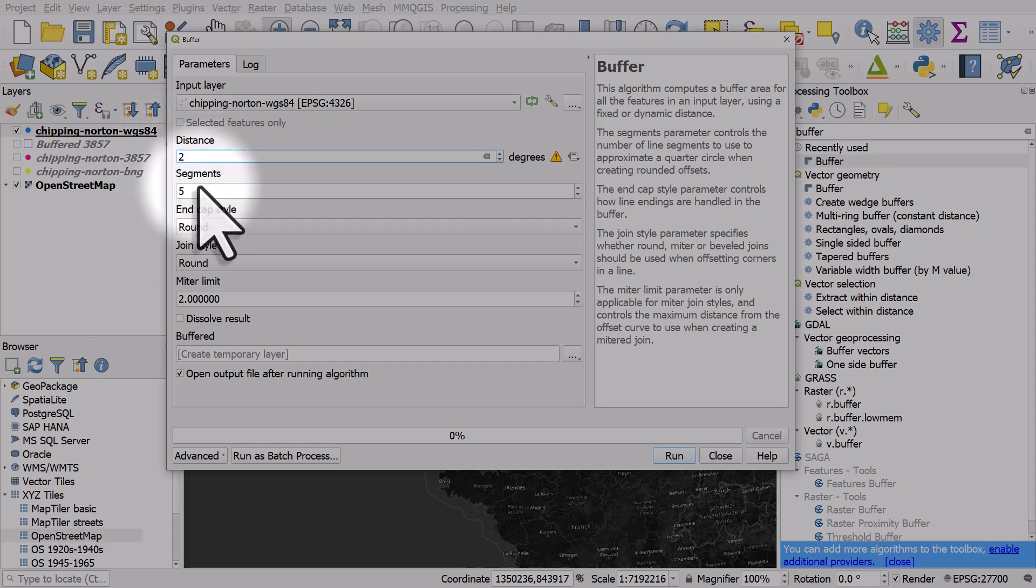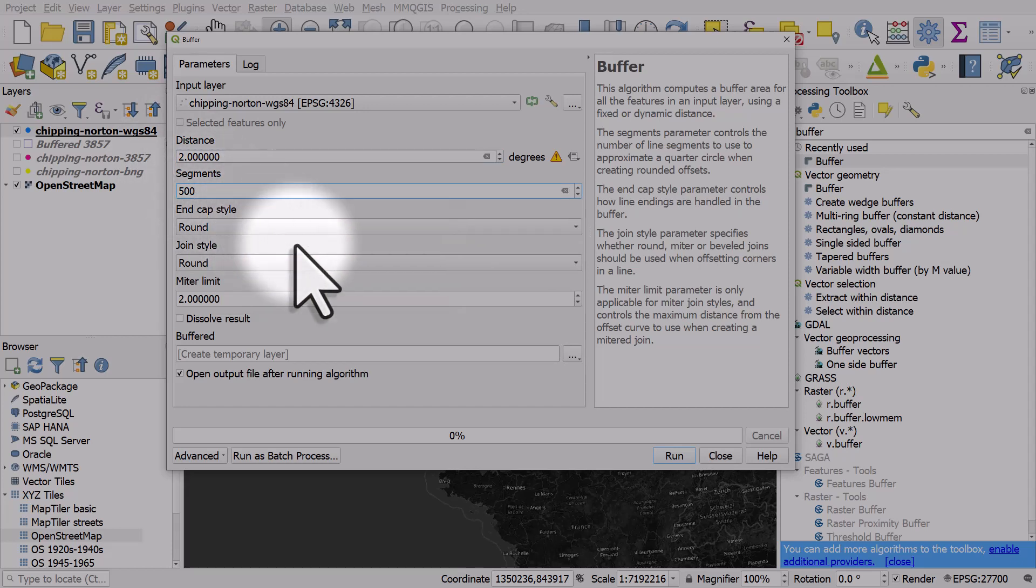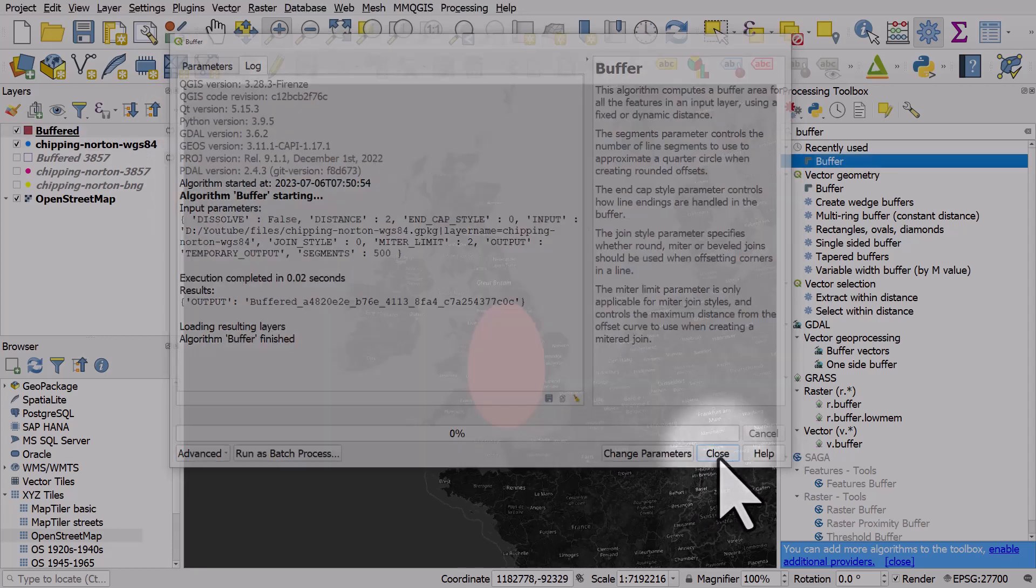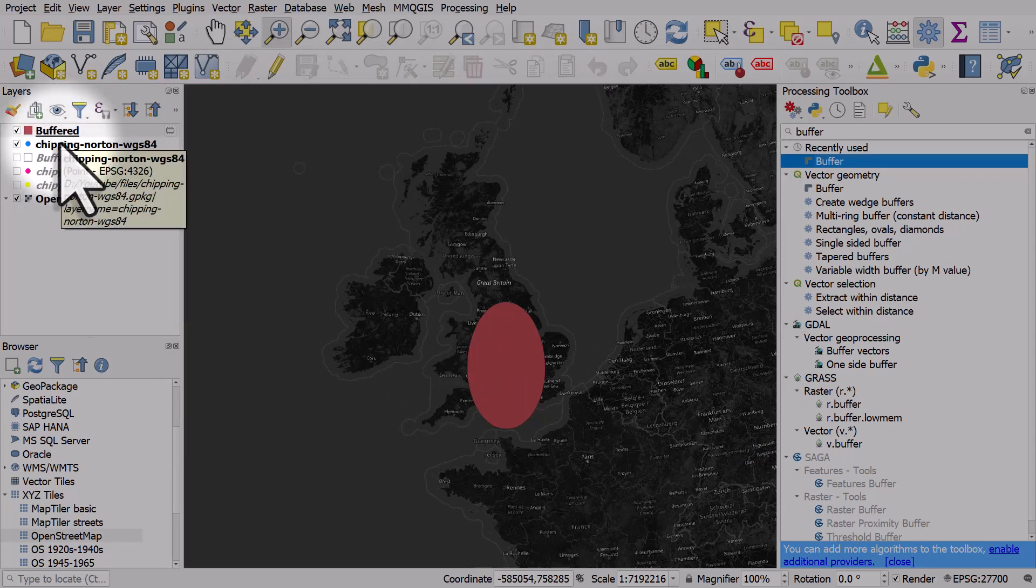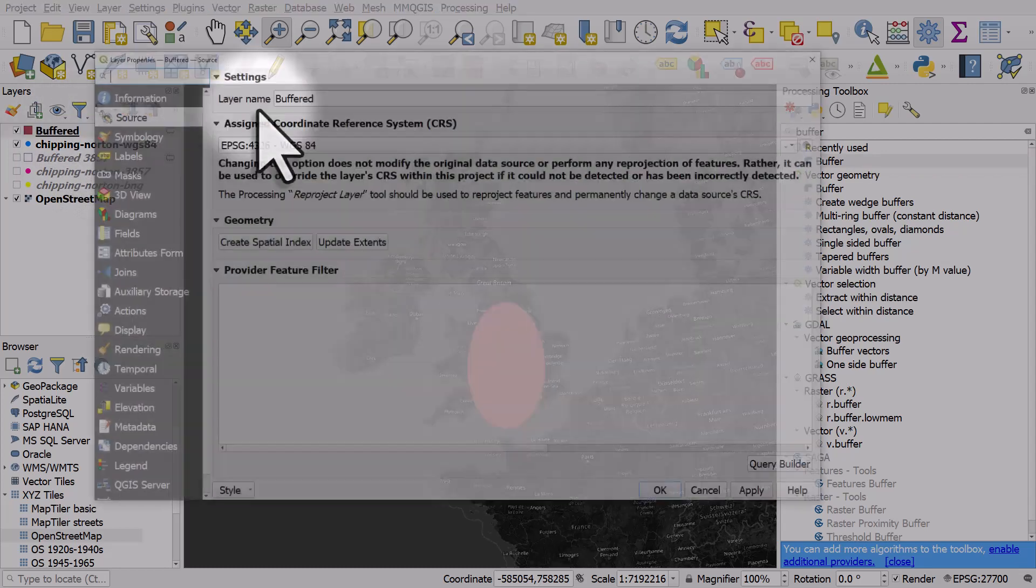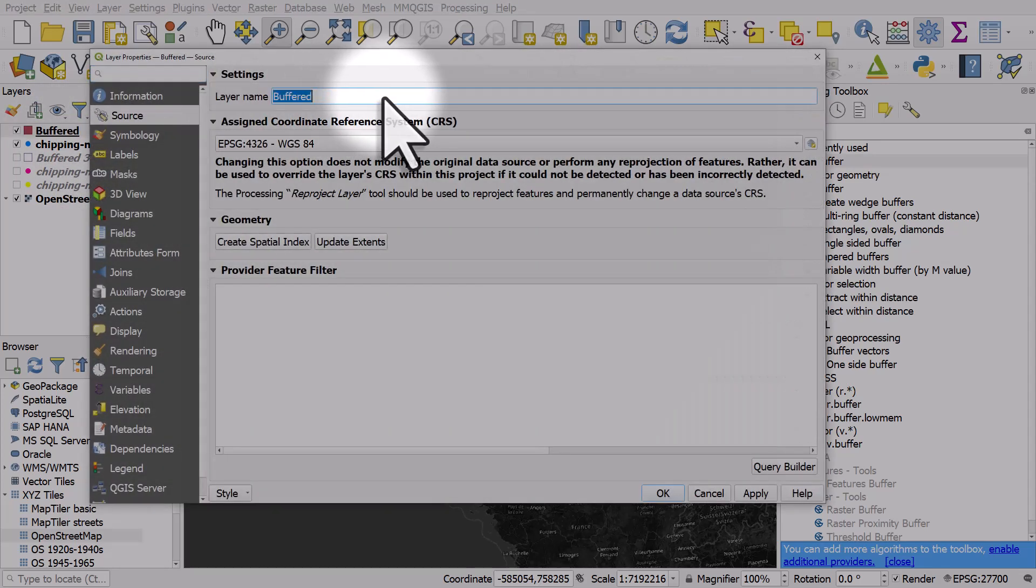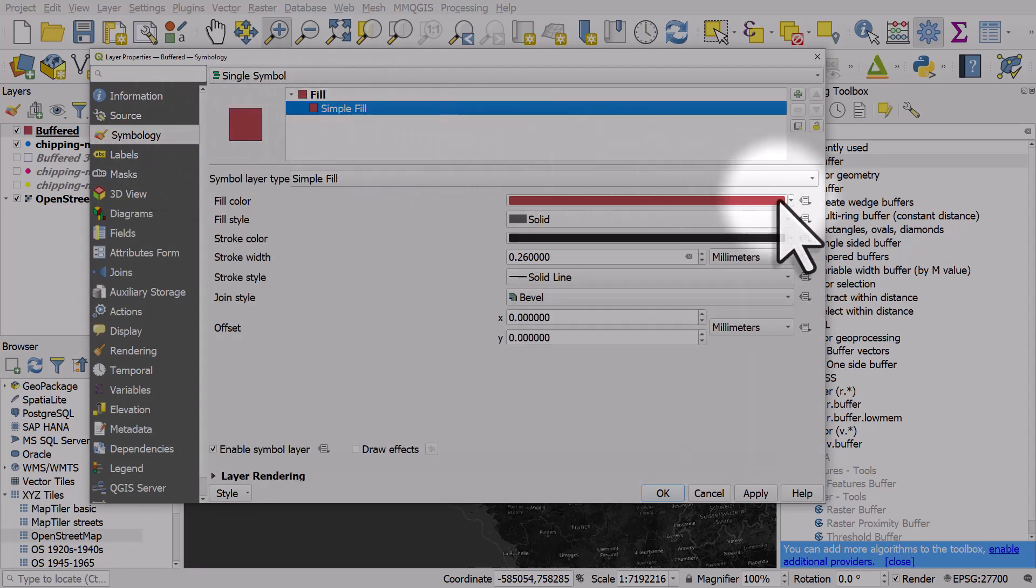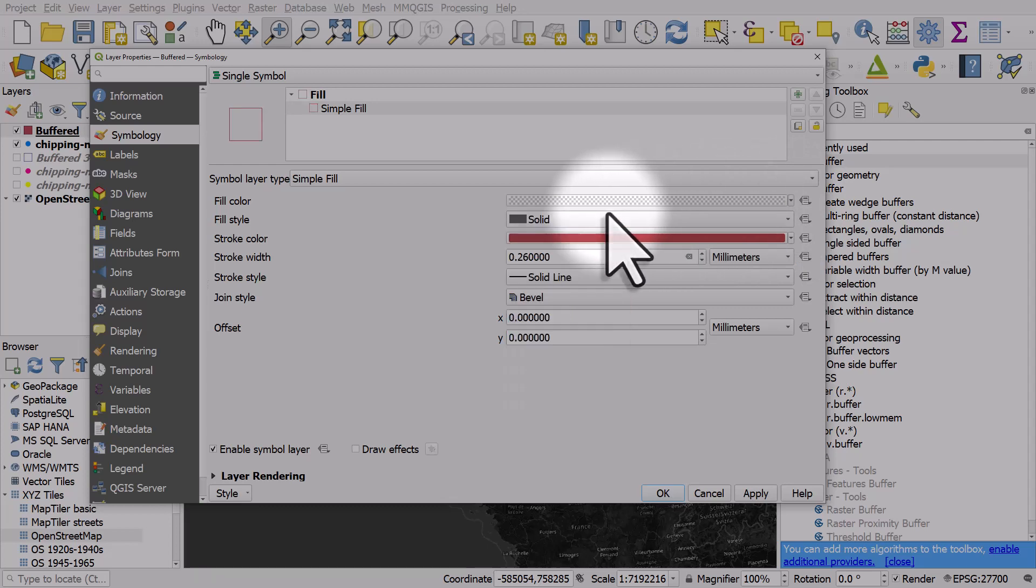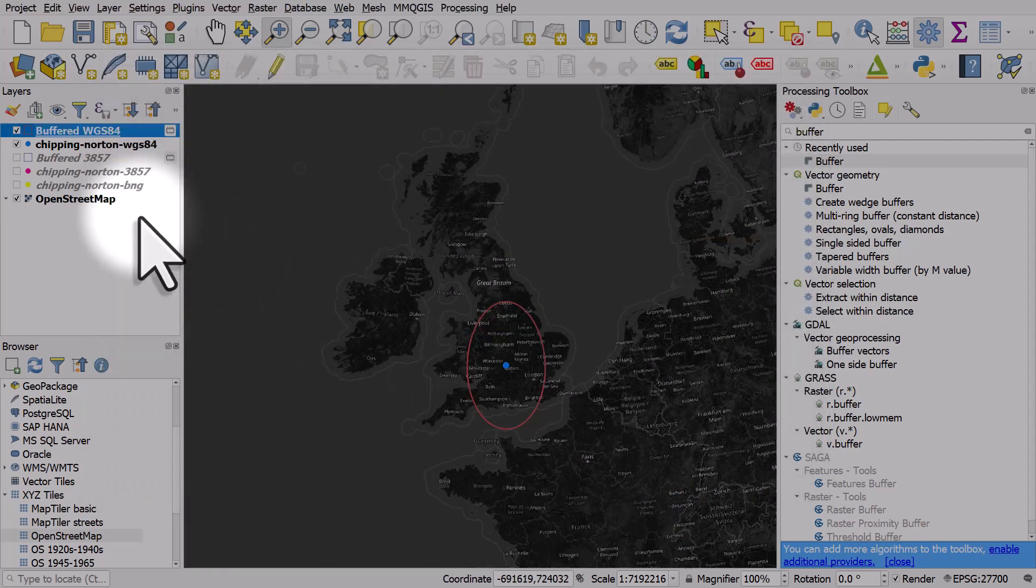If you see this, the solution is to use the reproject layer tool, but let's just do 2 degrees, 500 segments. We get this weird shape. It's 2 degrees north, south, east, and west, but obviously we don't get a circle with that. So that's definitely not right, and we wouldn't use that because we get the wrong results.